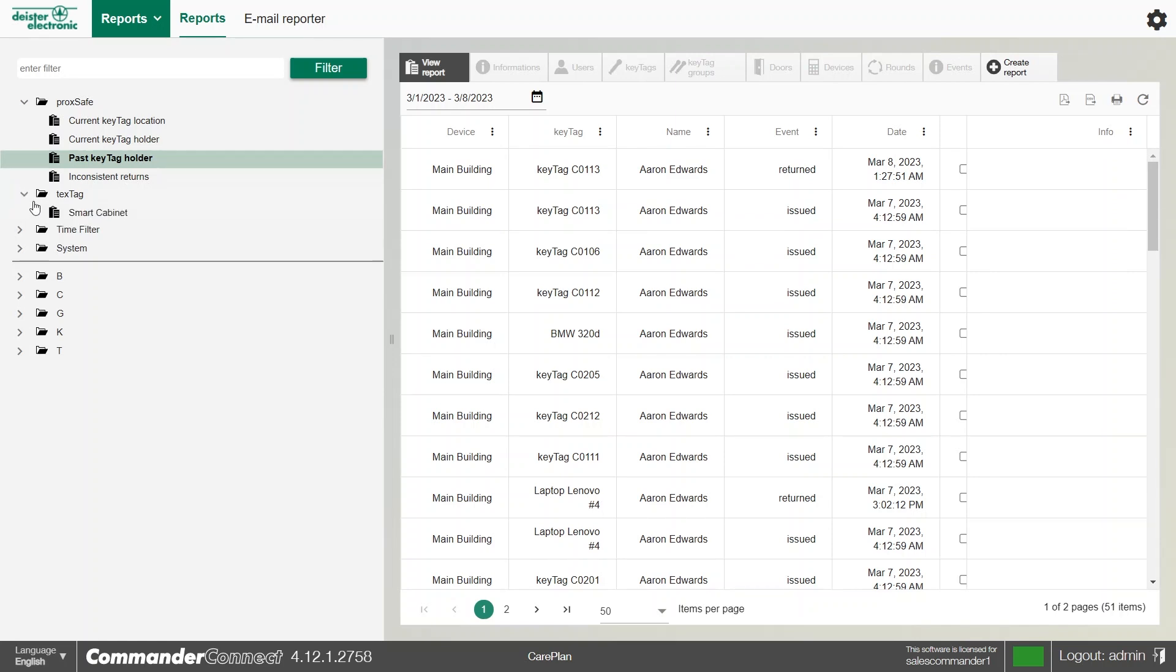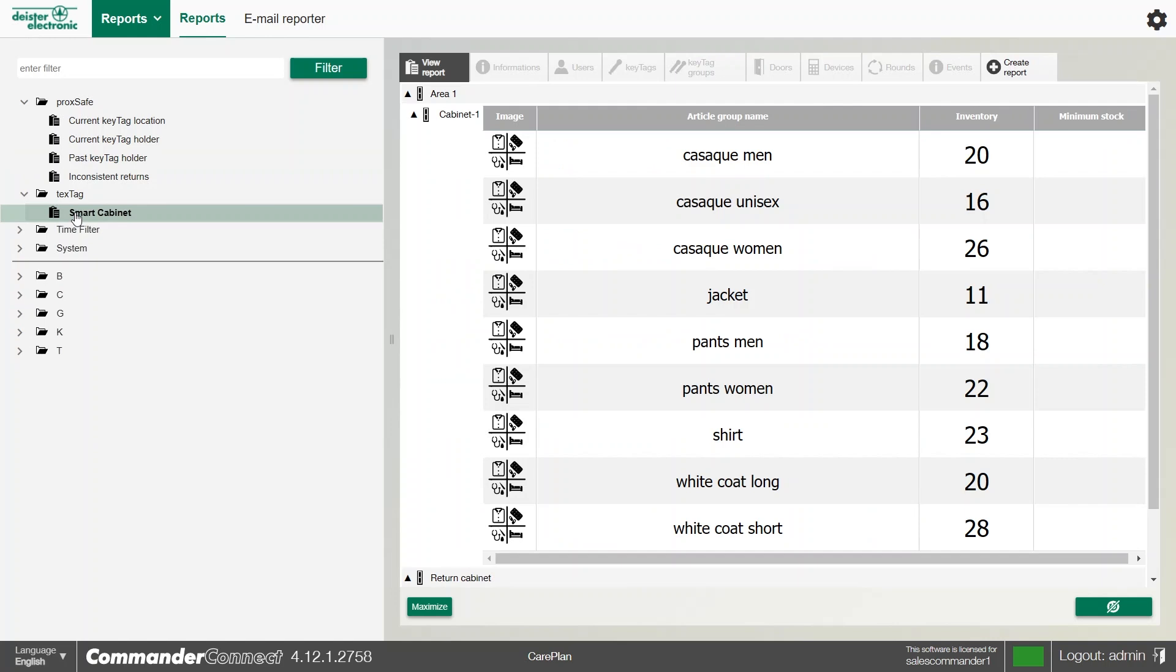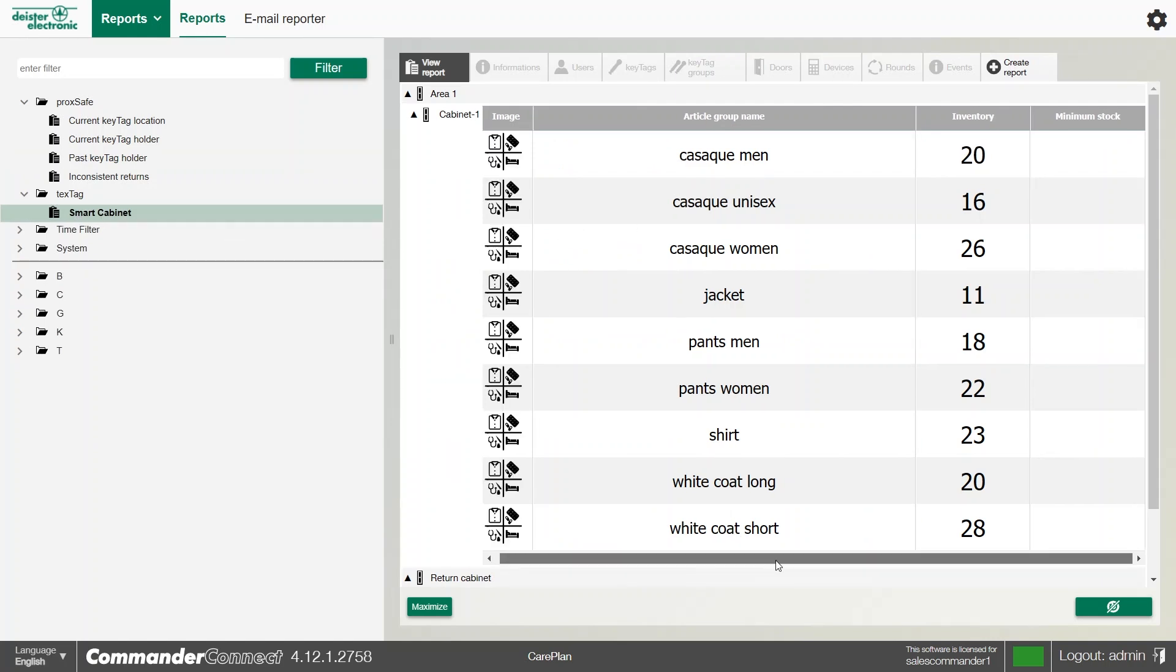We have a text tag report for our smart cabinet, and generally this will give us an overview of what that cabinet has, and our dispenser's cabinet here currently has an inventory of 20 units.